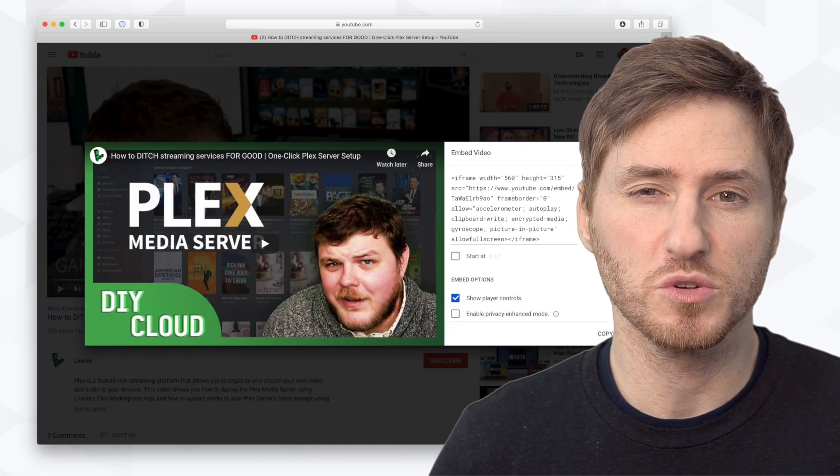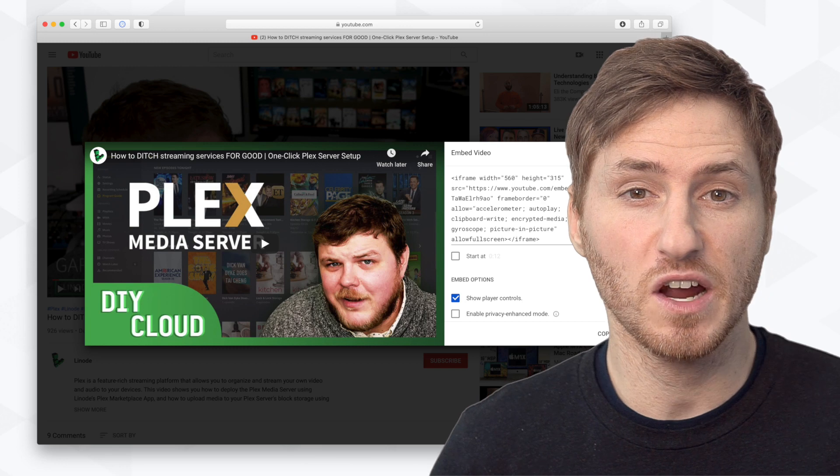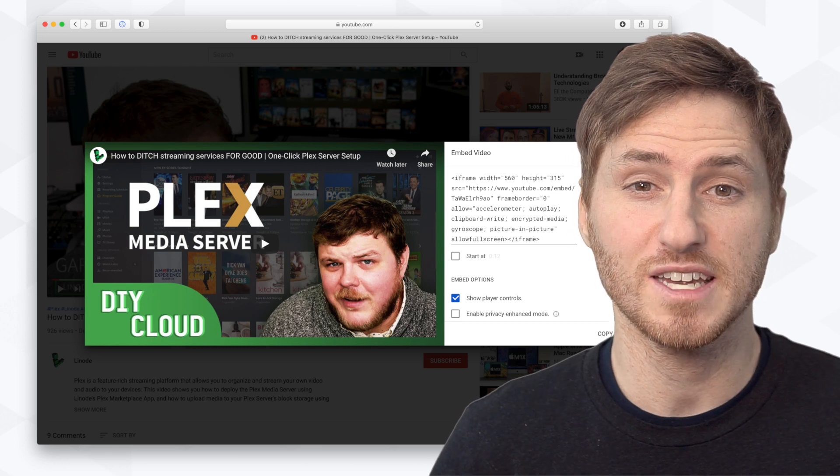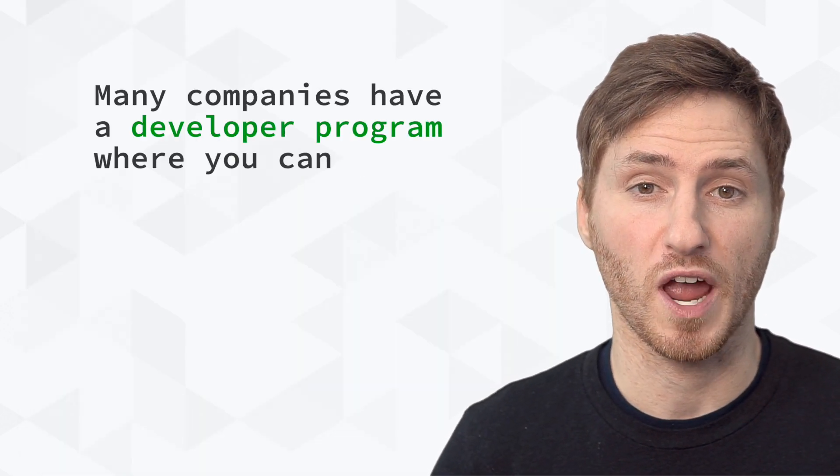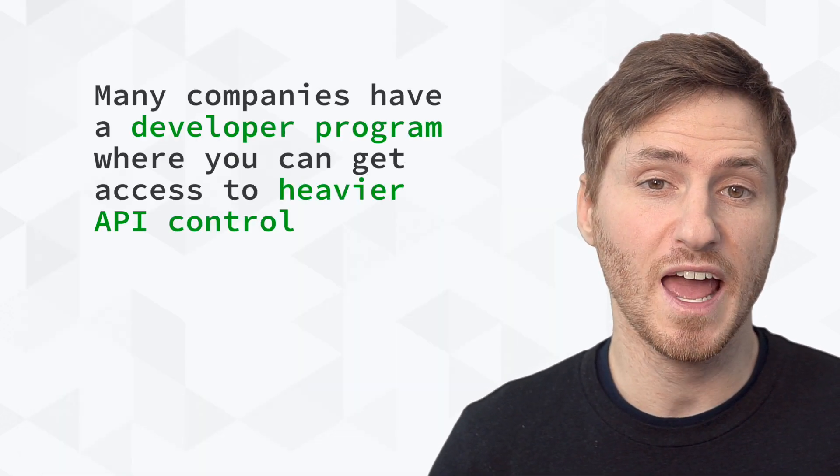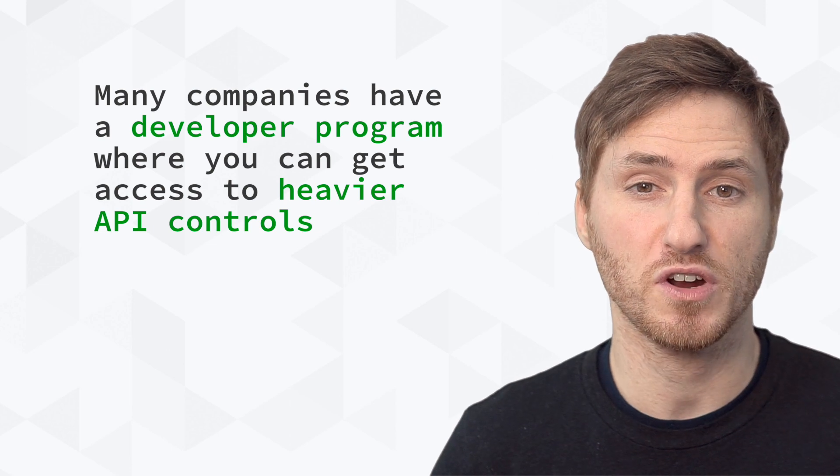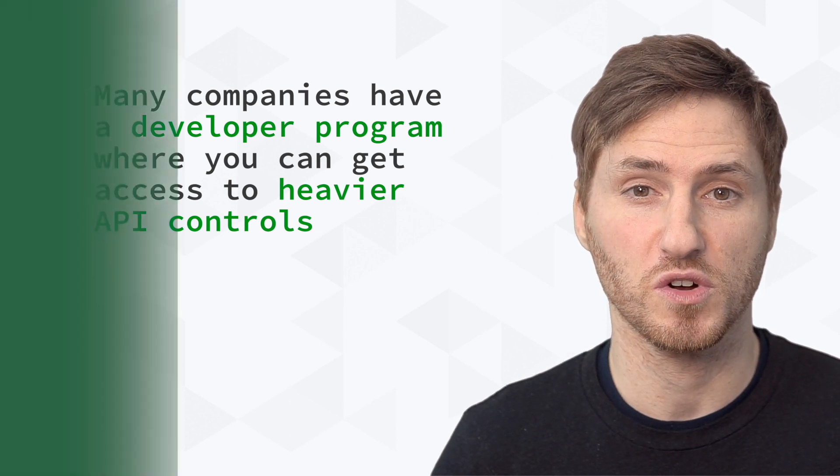While the YouTube embed solution takes care of all the API's heavy lifting for you, many companies have a developer program where you can get access to heavier API controls.